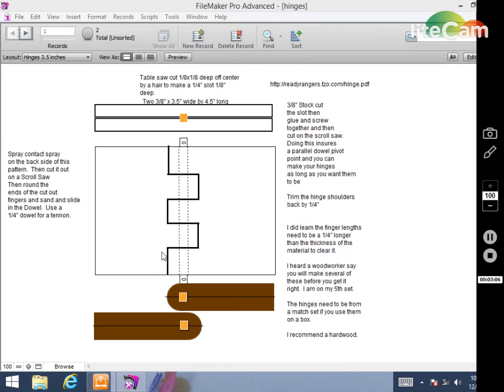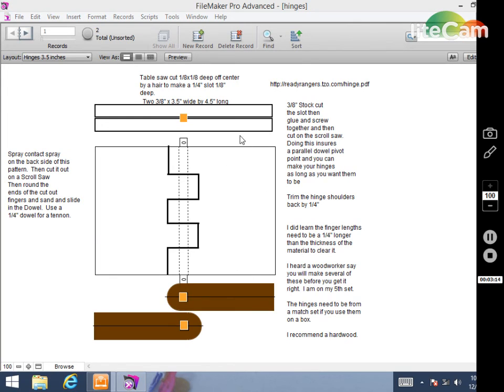You can customize these hinges by cutting them round. You can cut shapes in them. You could do some scroll saw work and put some letters in them. I've seen them where they sand this down after they're glued together and they make a not as thick of a hinge.